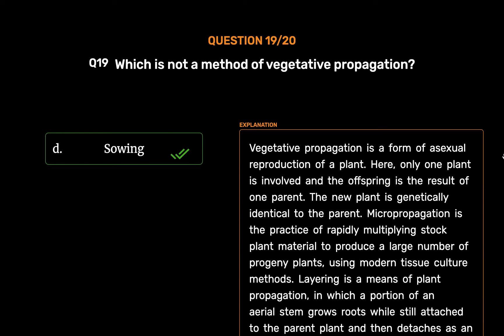Vegetative propagation is a form of asexual reproduction of a plant where only one plant is involved and the offspring is the result of one parent. Micropropagation is the practice of rapidly multiplying stock plant material using modern tissue culture methods. Layering is a means of plant propagation in which a portion of an aerial stem grows roots while still attached to the parent plant and then detaches as an independent plant. Sewing is to scatter the seeds over the land for growth.